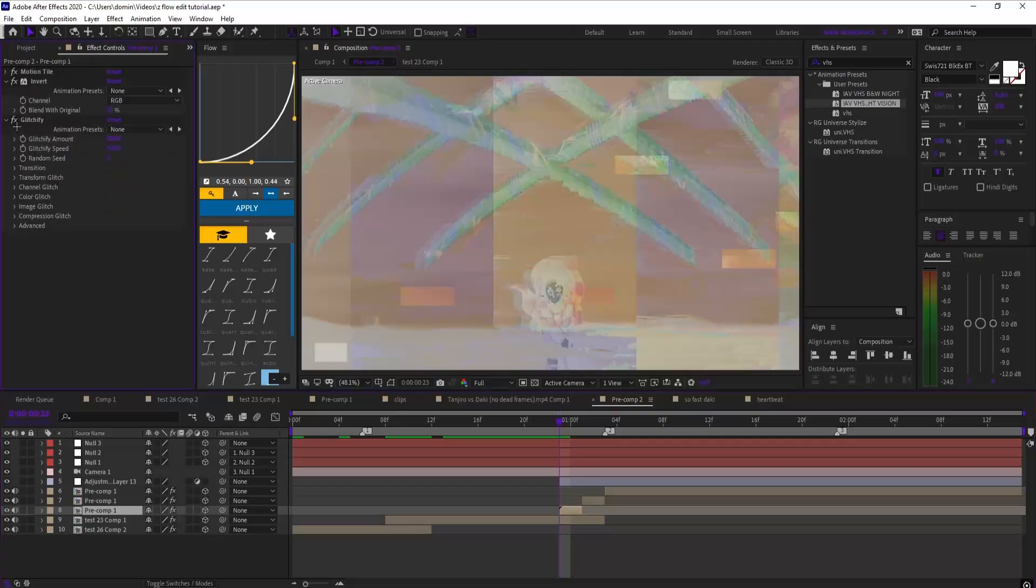Here are 3 effects every editor needs to try. They're super unique, super clean, and really easy to add into your edits. Let me show you.